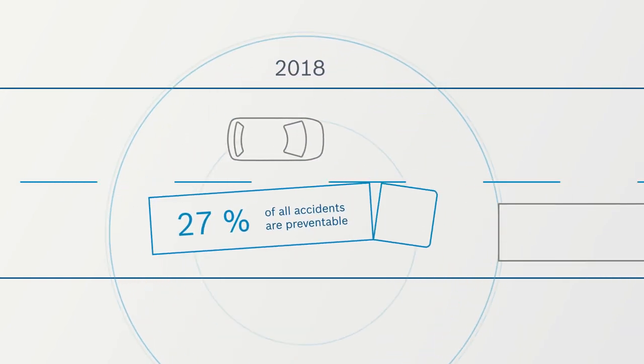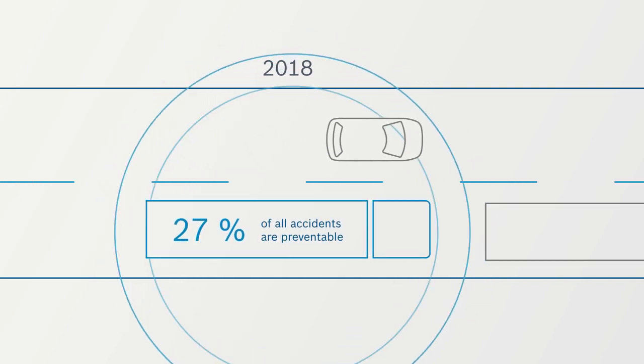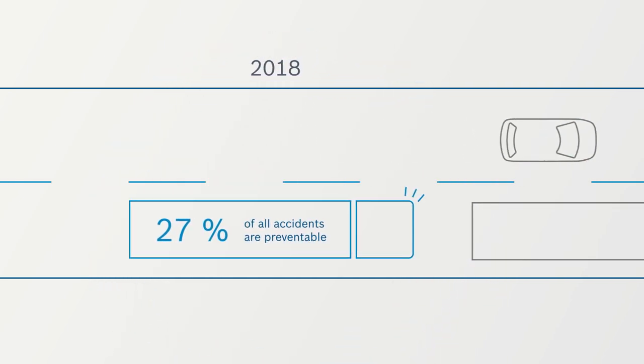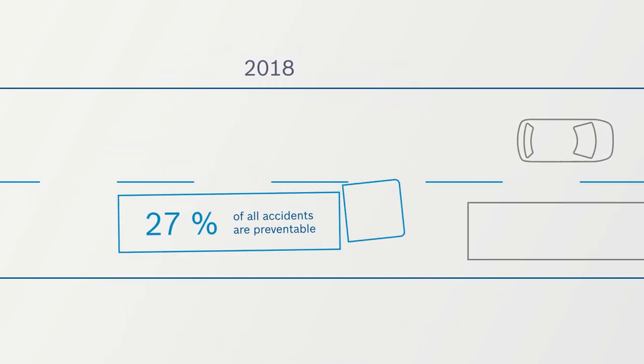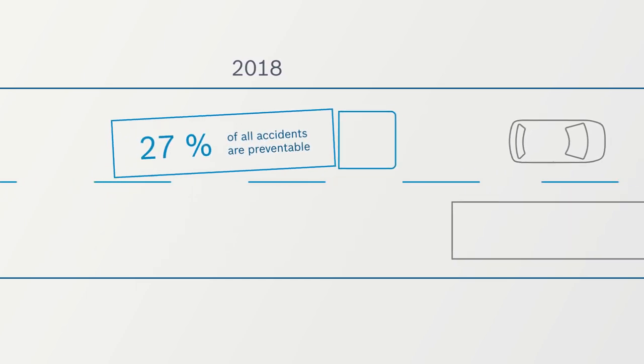In 2018, 27% of all accidents in Germany were due to causes where functions currently prescribed in the EU for newly registered commercial vehicles can help prevent accidents.